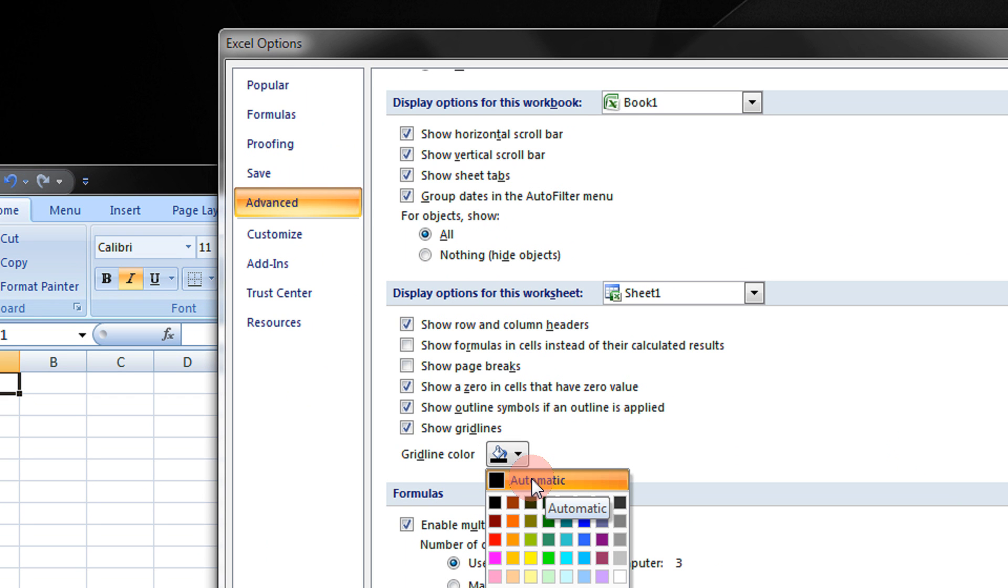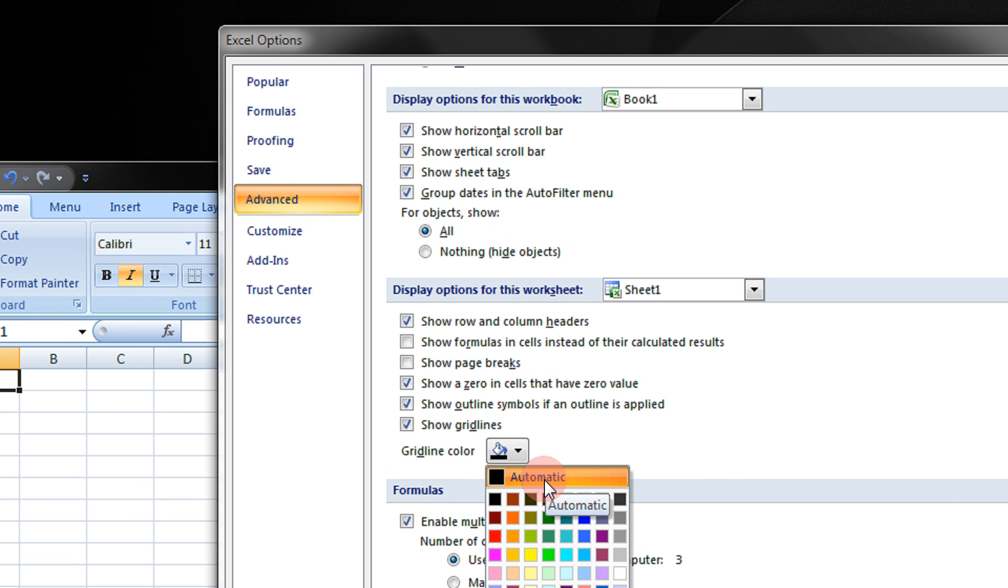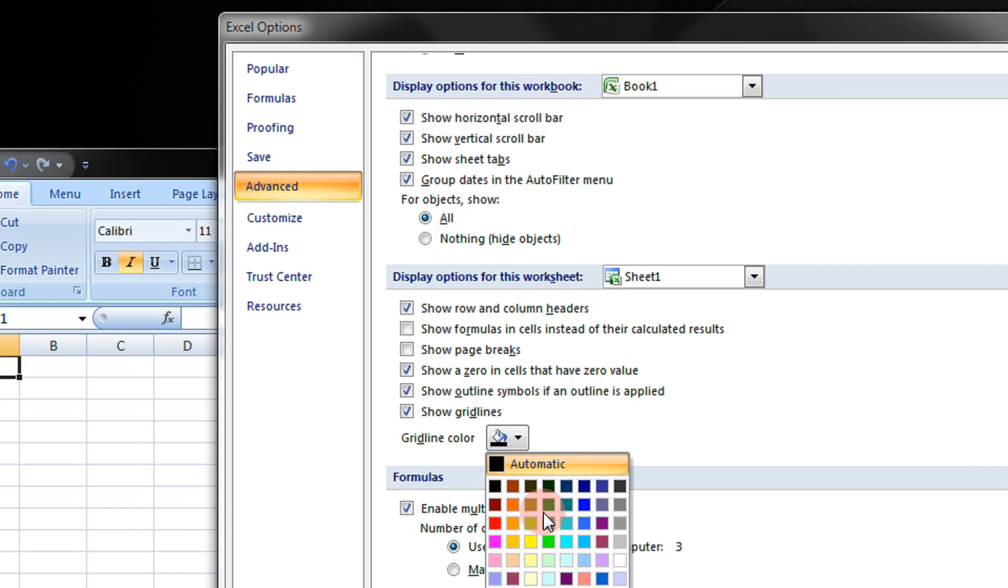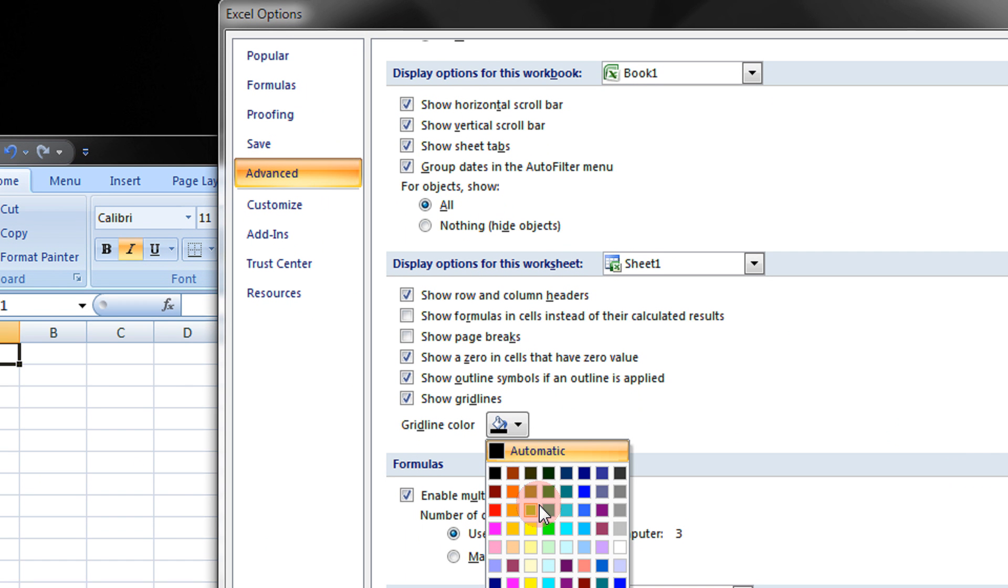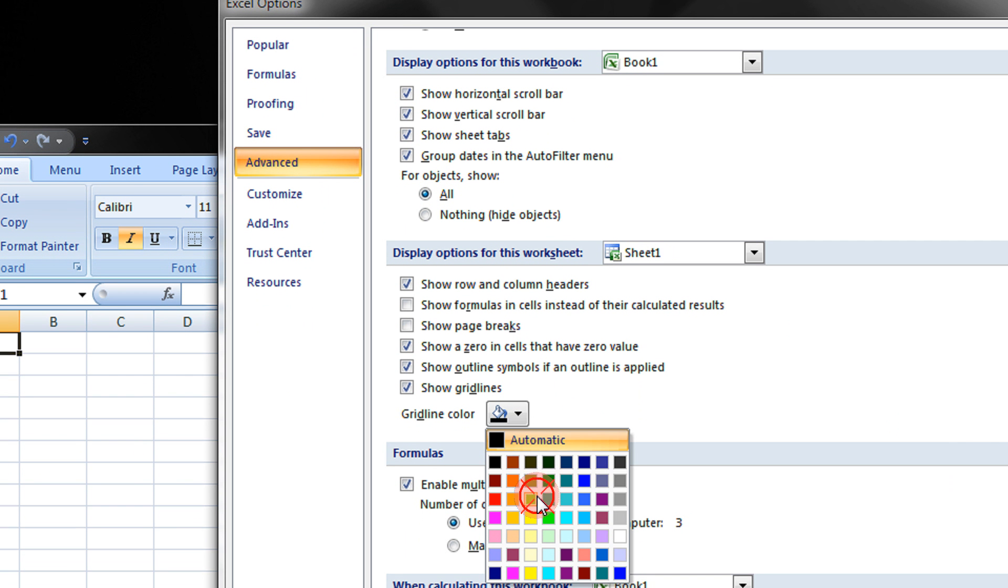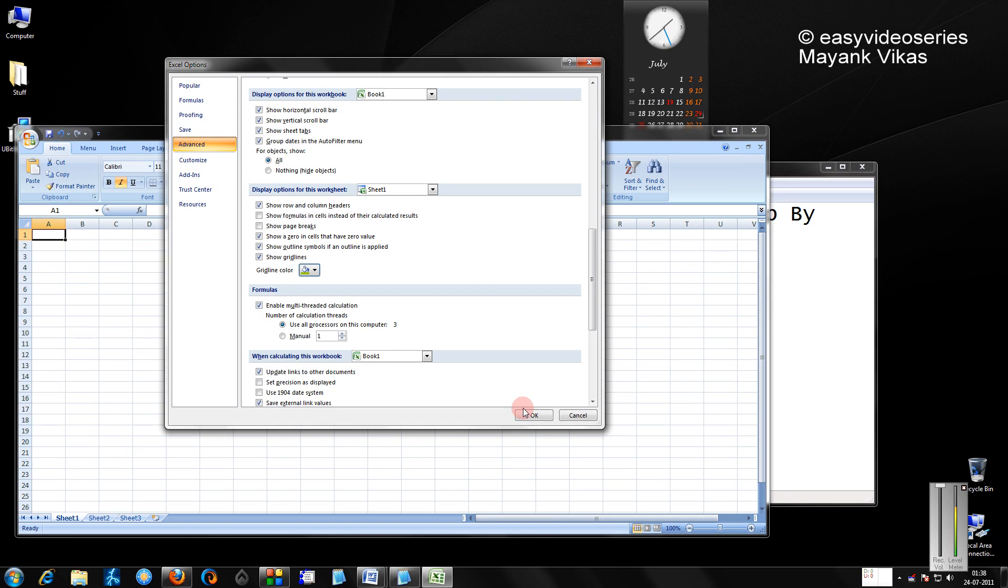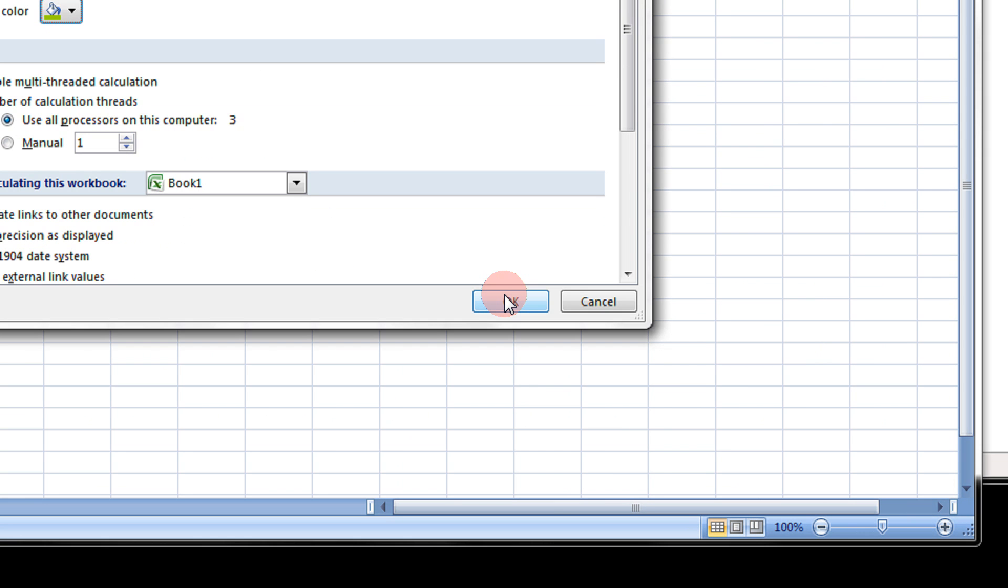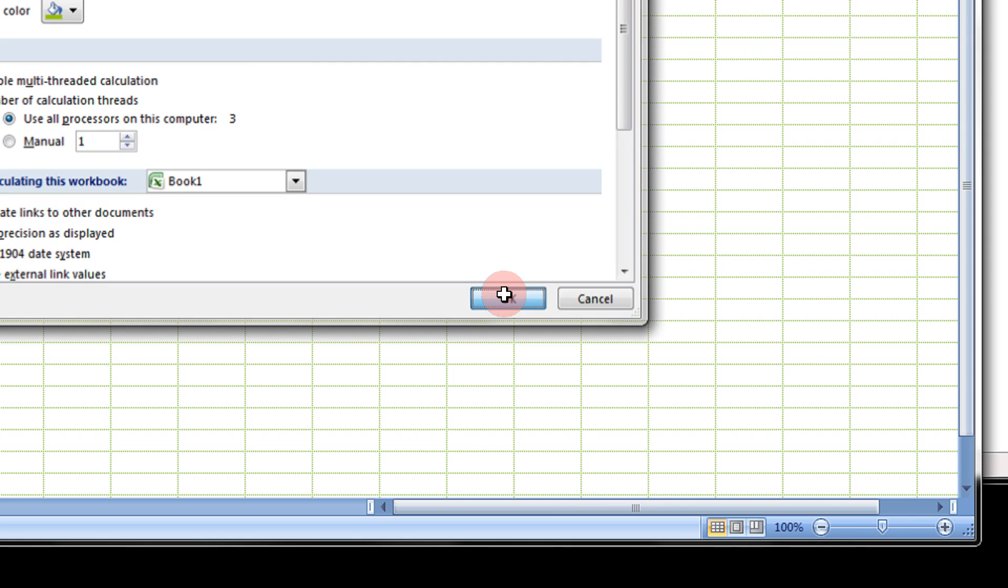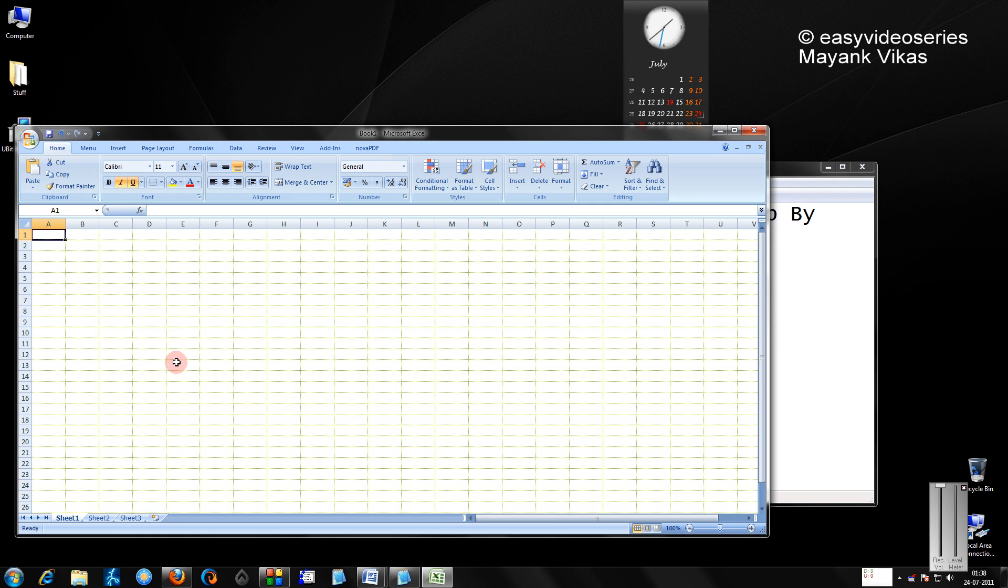For example, if I wish to set the grid color to green, I will just click it and then click OK. So you see, the grid color has changed to green.